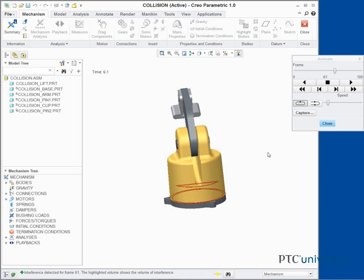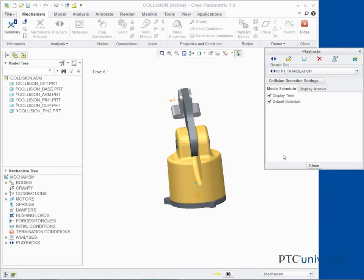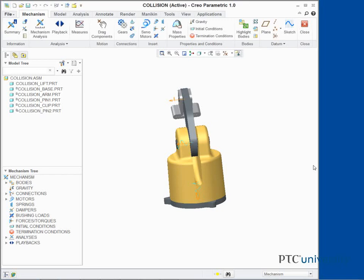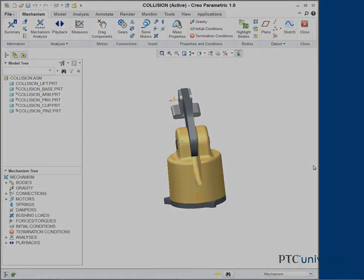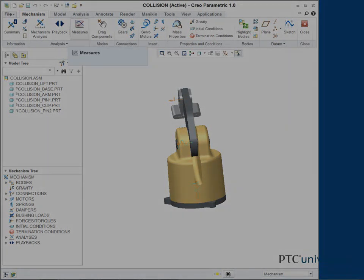Click Close to close the Animate dialog box. If necessary, click Regenerate Model from the Quick Access Toolbar to return the components to their original regenerated position.